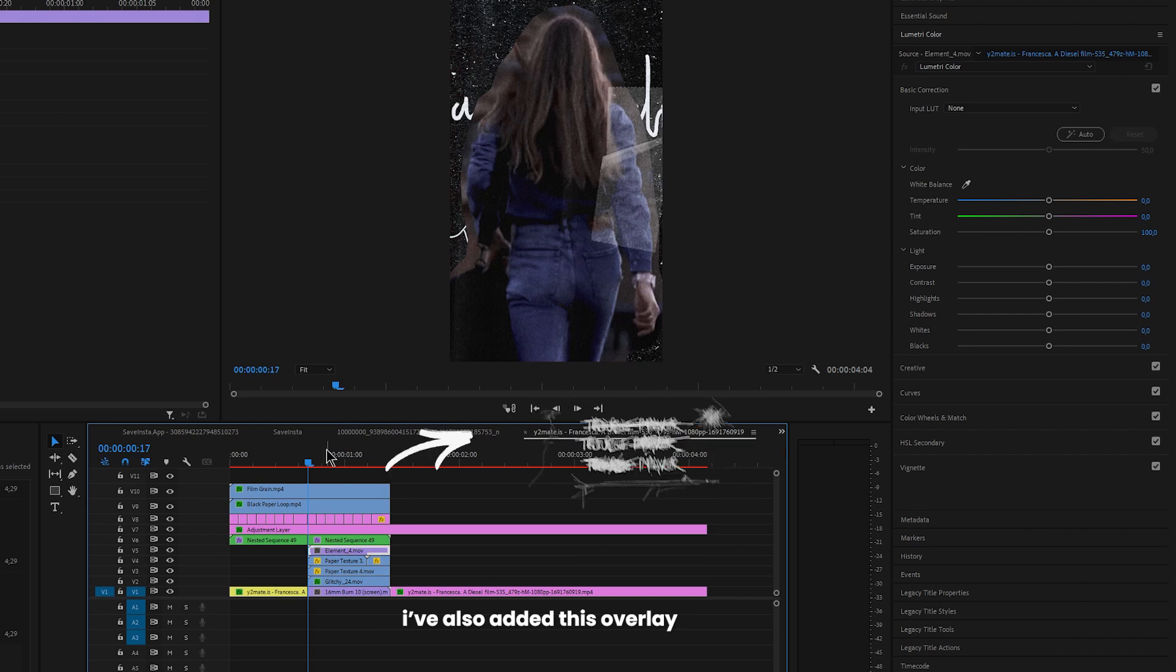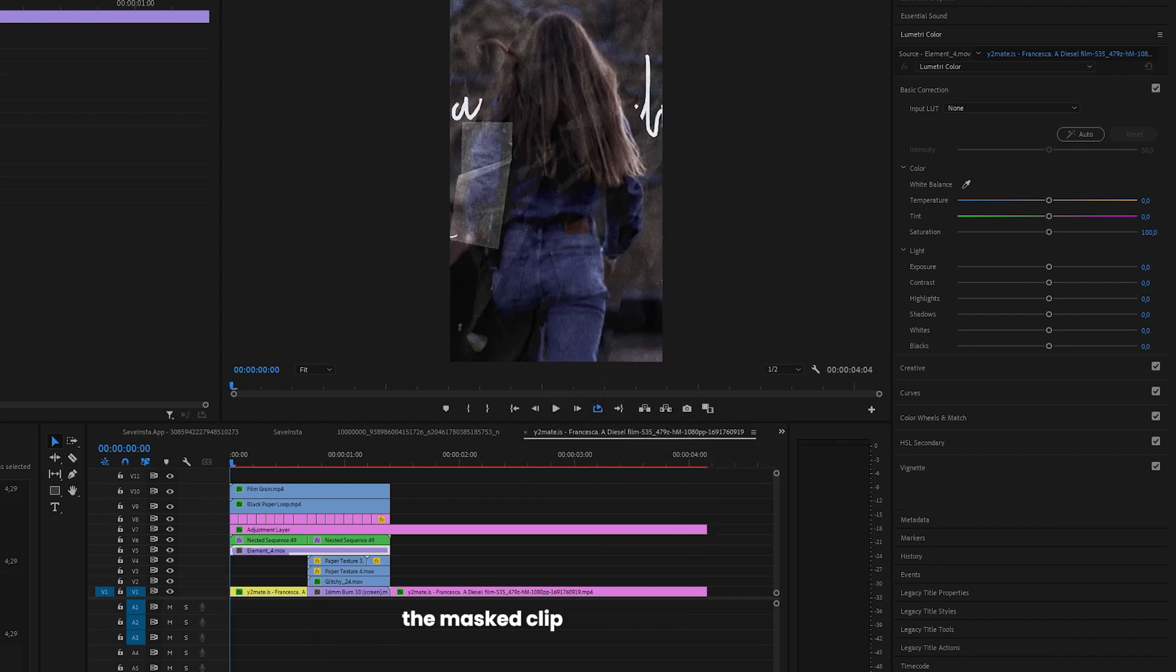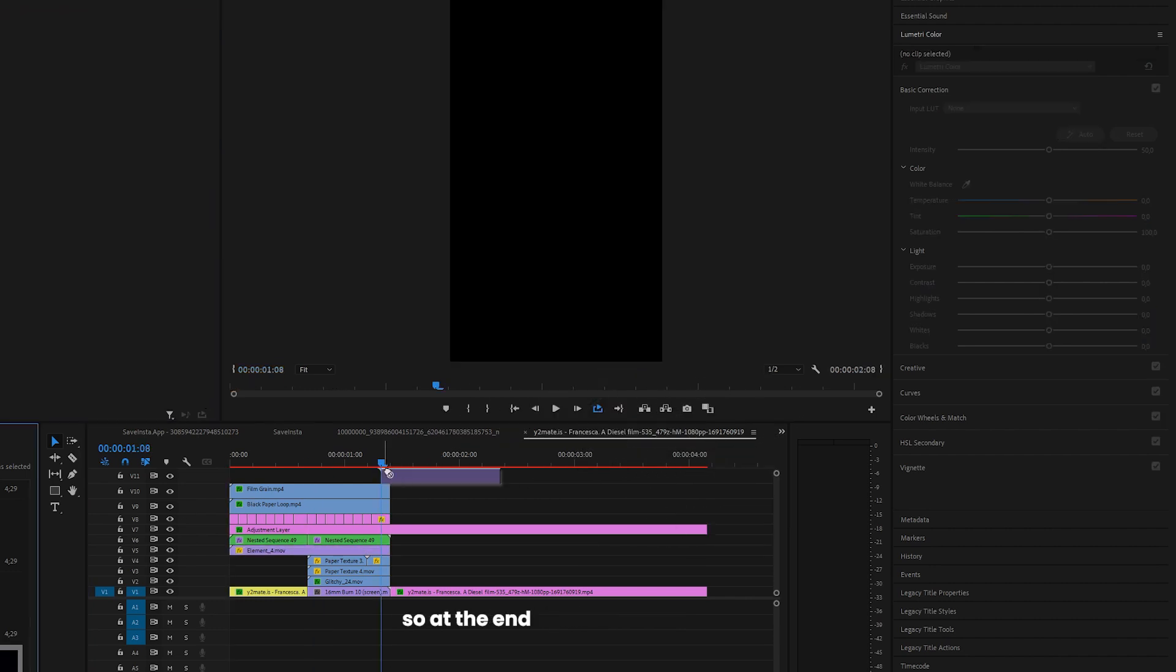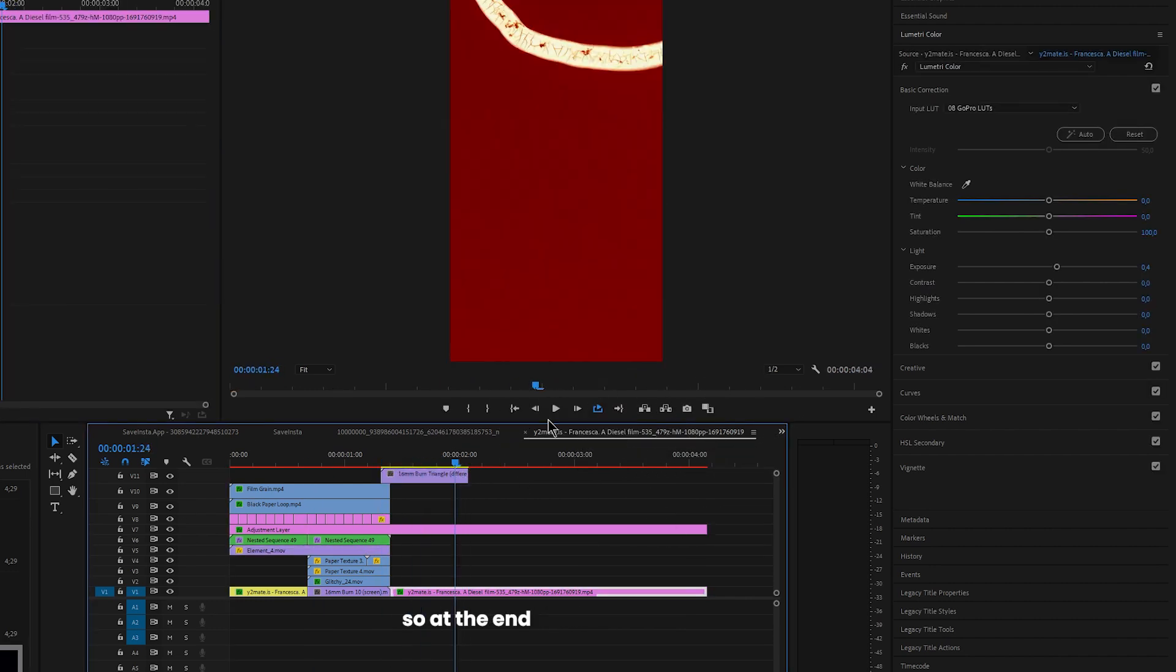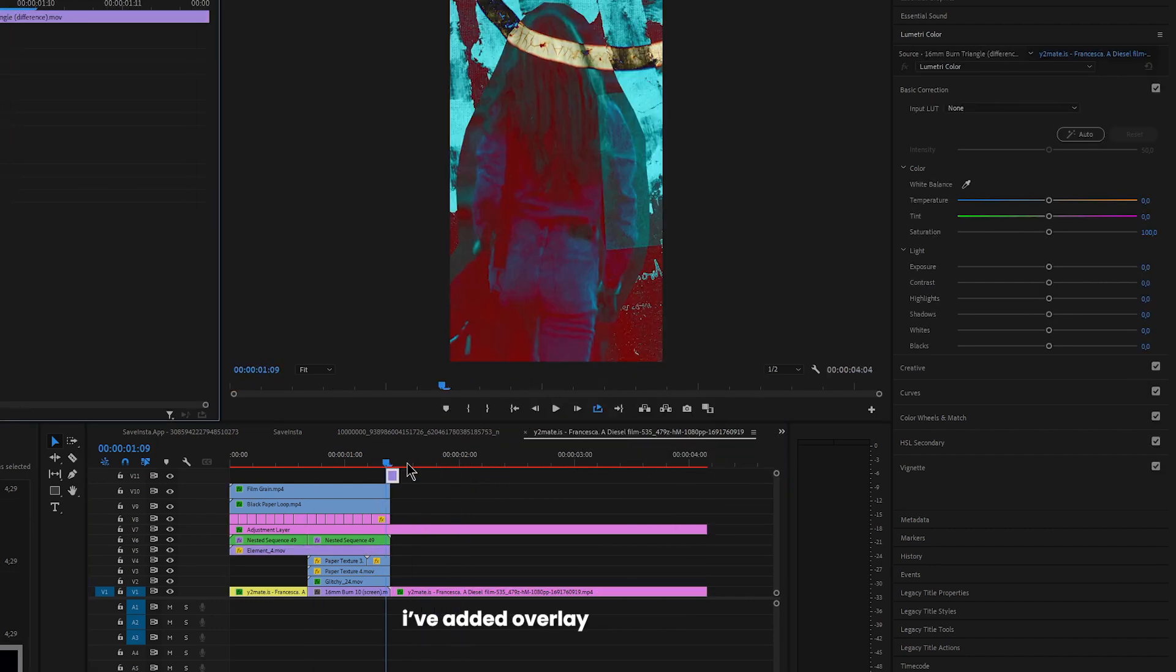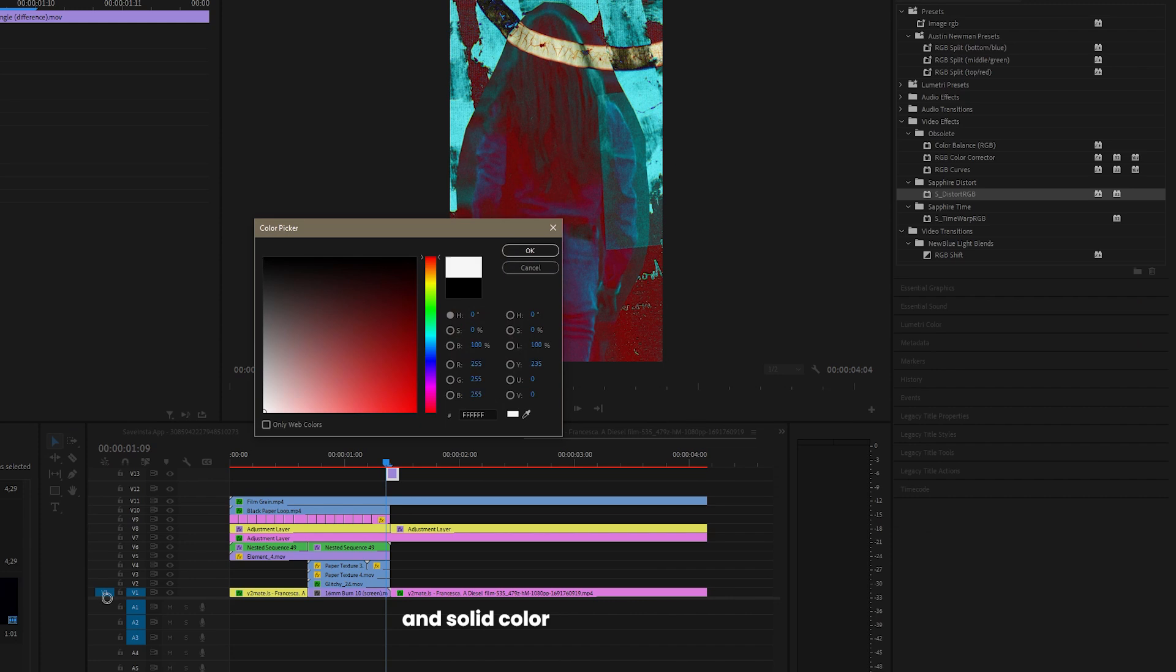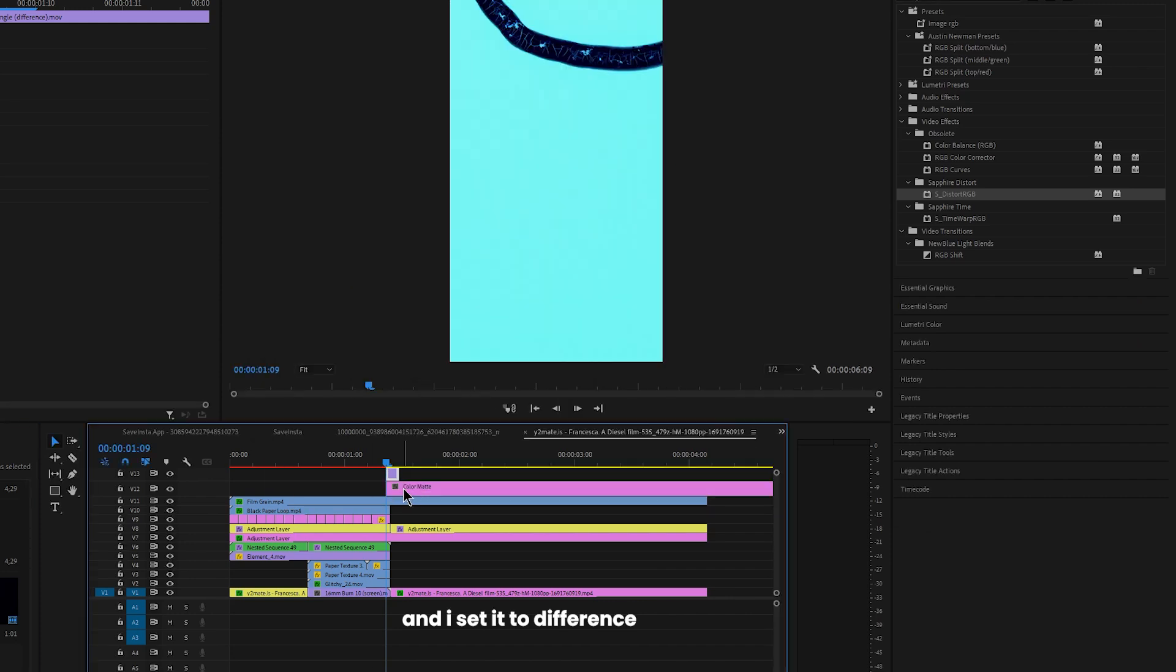I also added this overlay and placed it behind the mask clip. So at the end I added overlay and solid color and I set it to difference, and that's it.